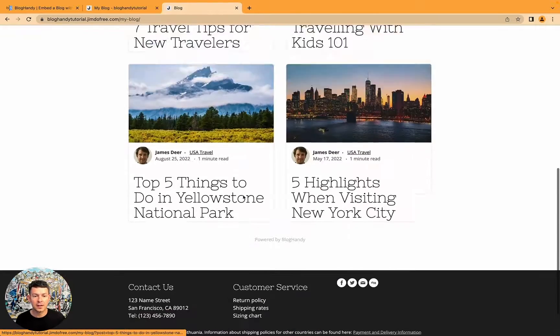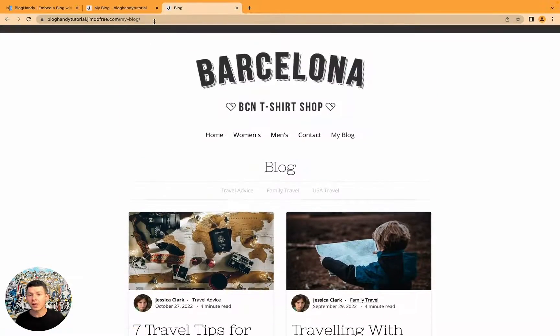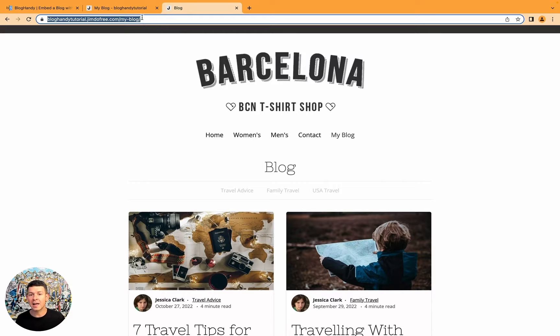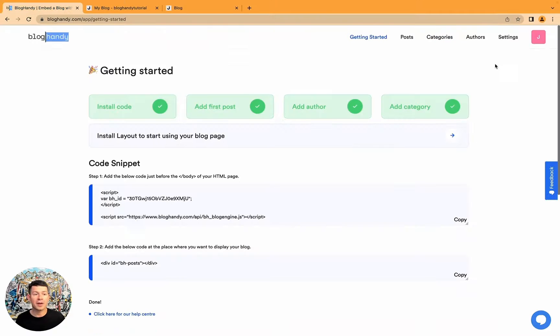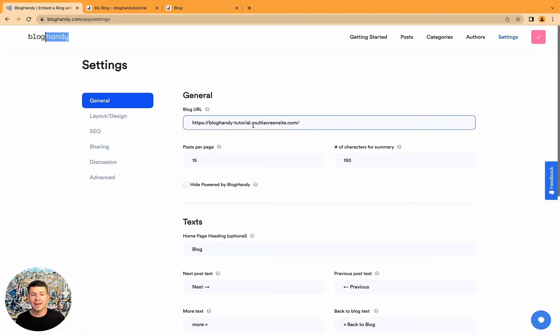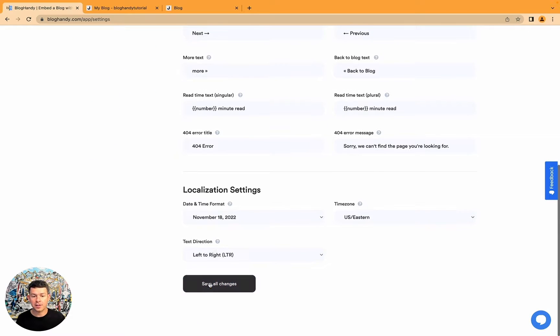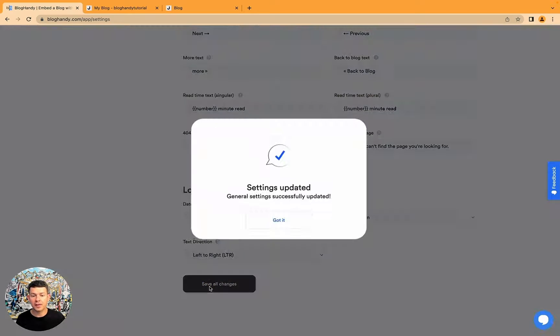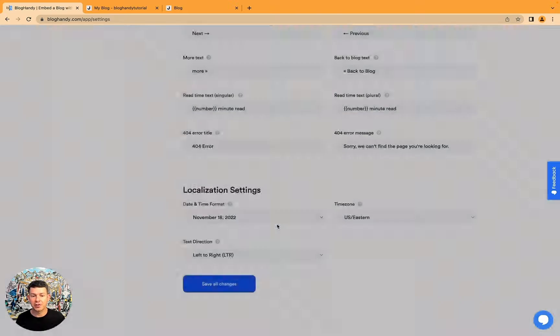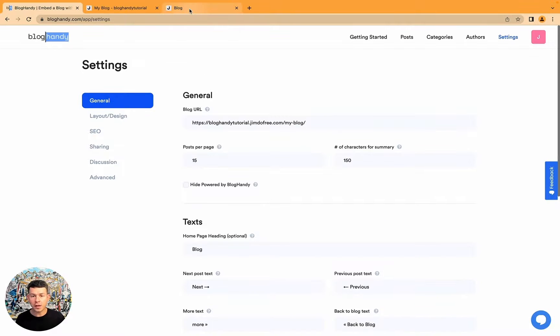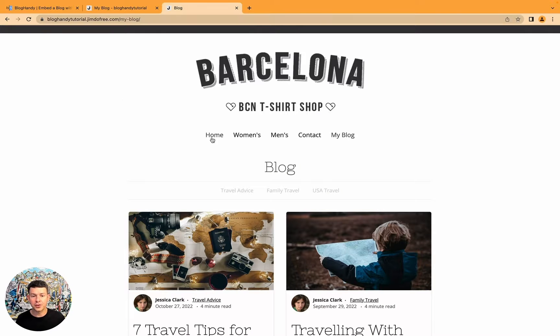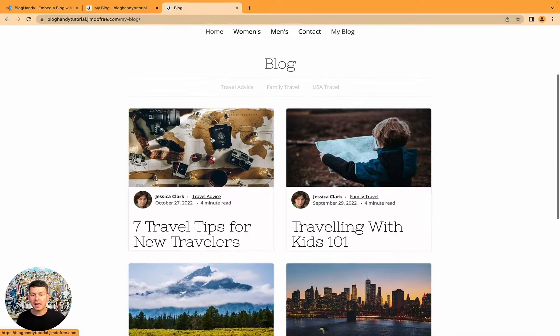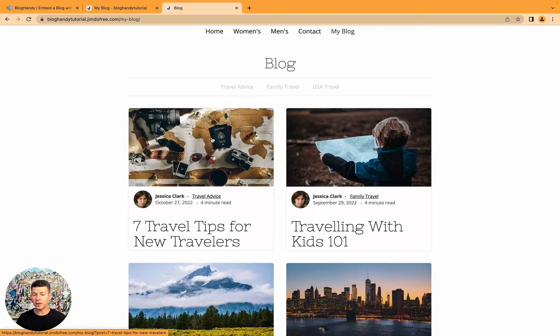So now what I do with this link, I copy paste it. I go to BlogHandy. And I click on settings. And I put it here under blog URL. And I just have to save the changes. That's just a little technical thing I have to do.